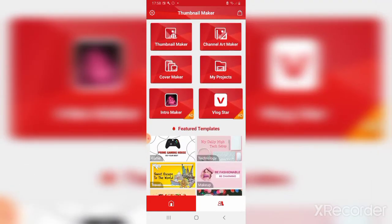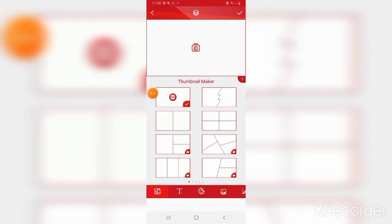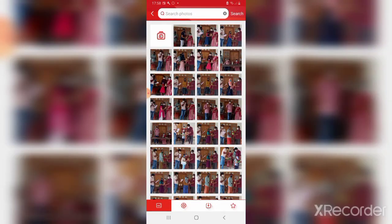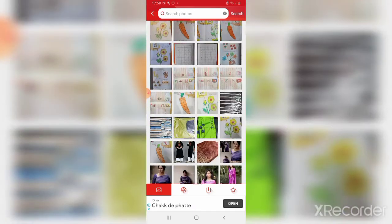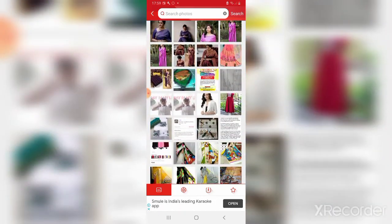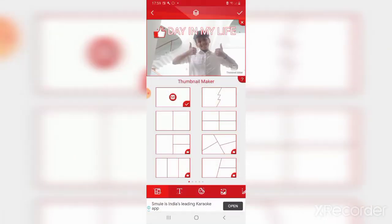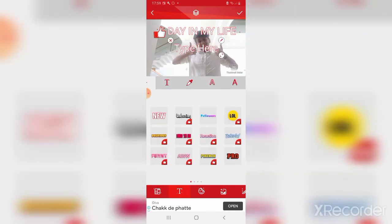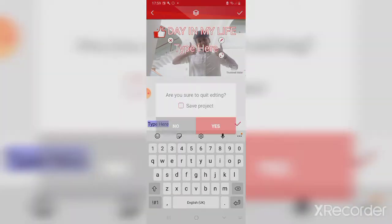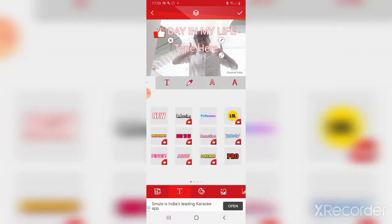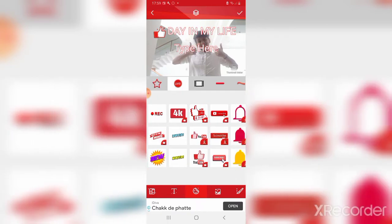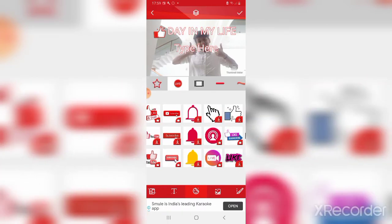Click the Thumbnail Maker and you can select any thumbnail you want from your photos. Click the camera icon to see your photos. I'm going to use a photo I already made for my 'Day in My Life' video. Then you can add text and things like '4K', 'Record', 'Subscribe', and more.